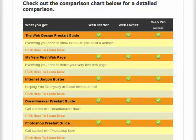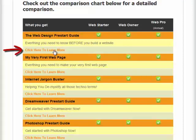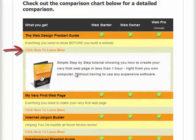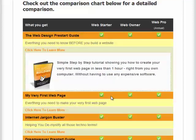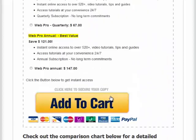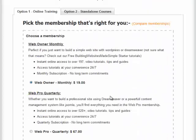Simply compare the various memberships such as Web Starter, Web Owner and Web Pro. If you want to know more about a particular tutorial, simply click the 'Click Here to Learn More' link where you'll be given detailed information about each particular tutorial. And when you're ready to join, simply scroll up the page and choose from your memberships.